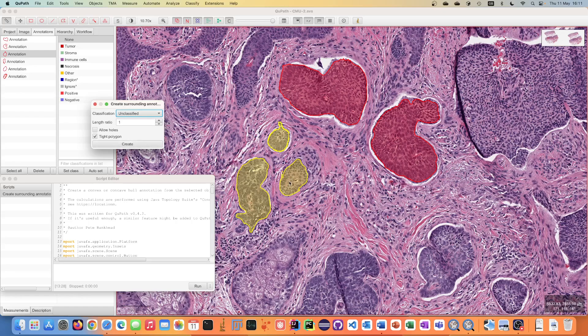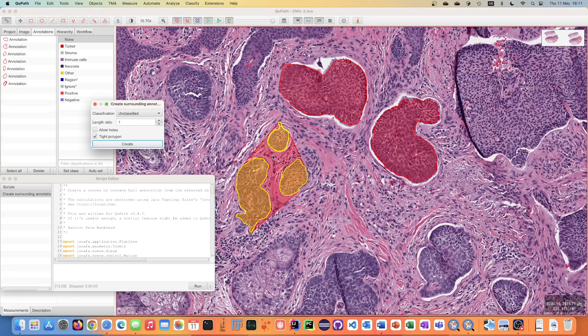So here I have three different objects. I've selected them, I run the script and you can see that it generates this annotation.